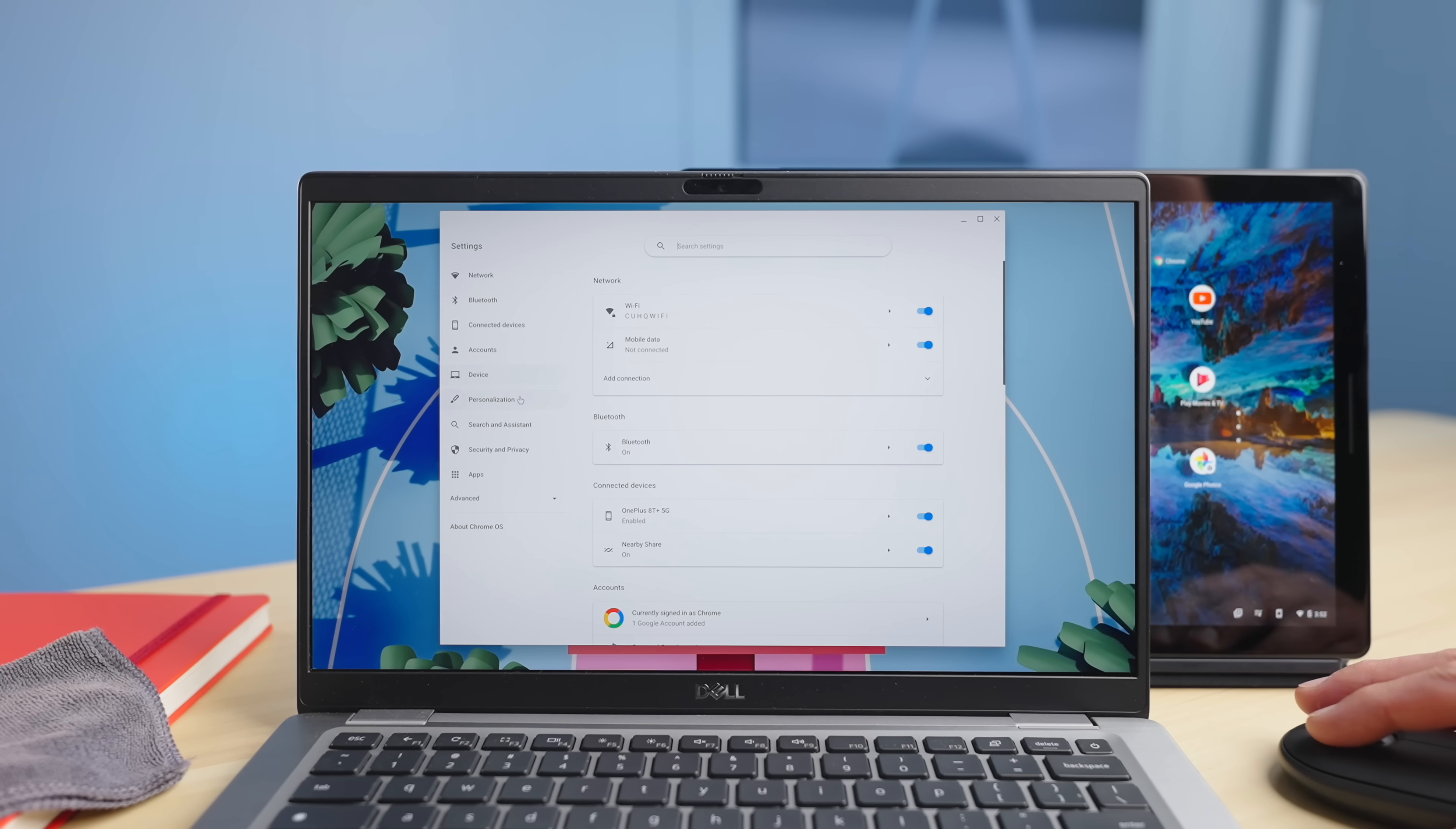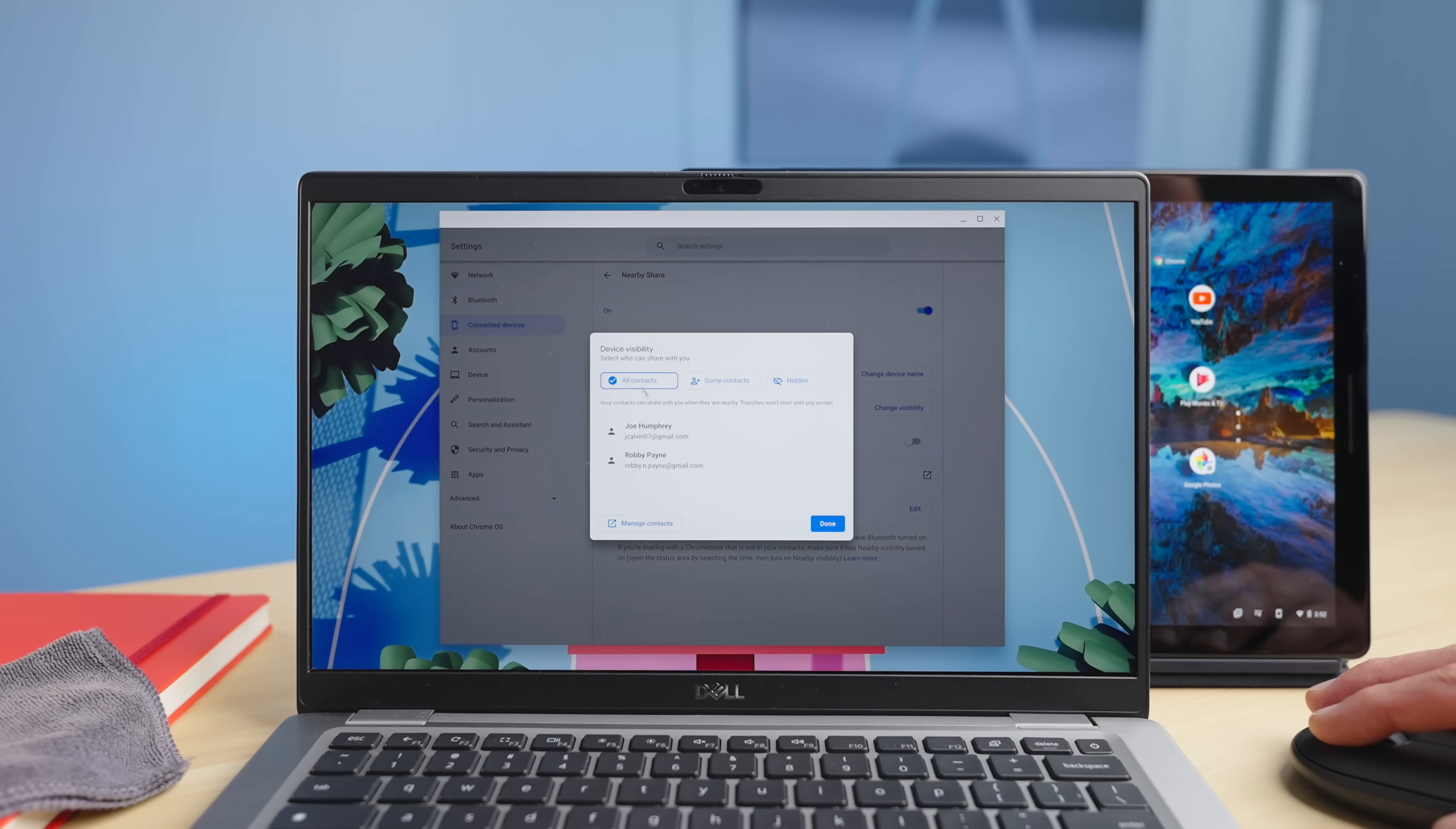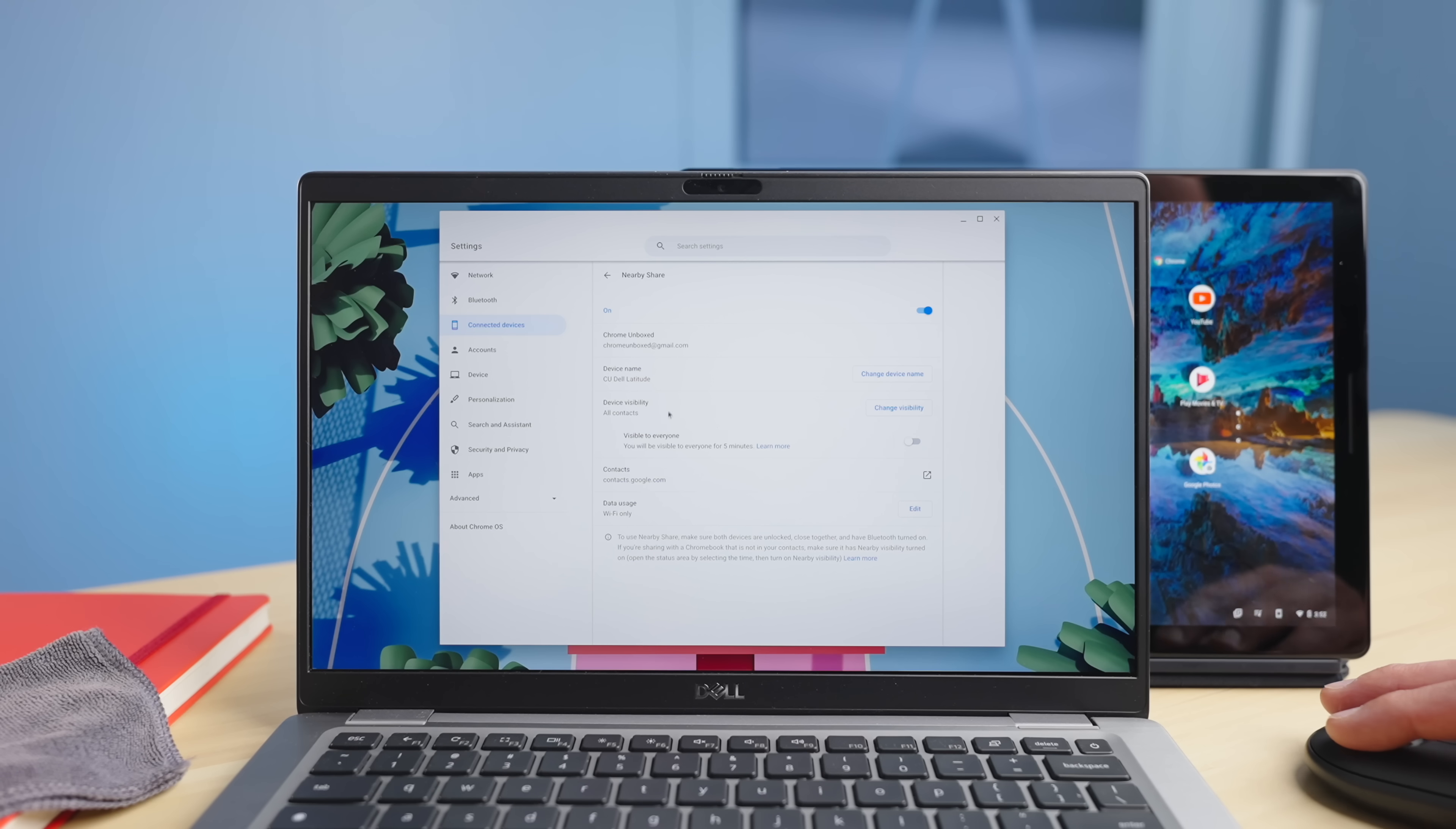If you go in your settings and under your connected devices, you have a new section here called nearby share. You're going to click that on, and when you do so, you'll get into this menu where you can change the device's name. You can change what visibility you have, so some contacts, all contacts, and all your contacts are being managed from contacts.google.com, so if you click on that, you'll get your contacts.google.com show up. You can add whoever you need in there.